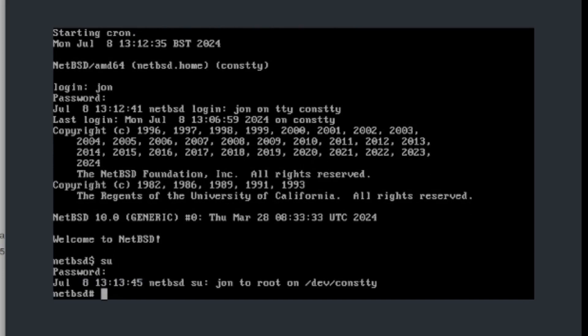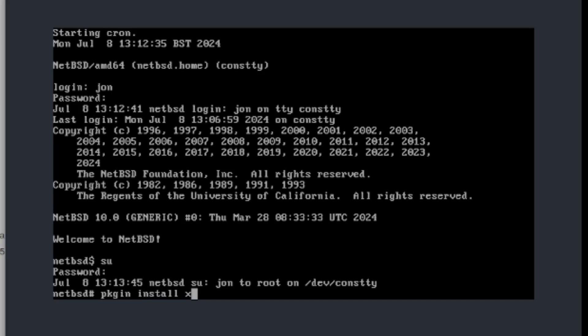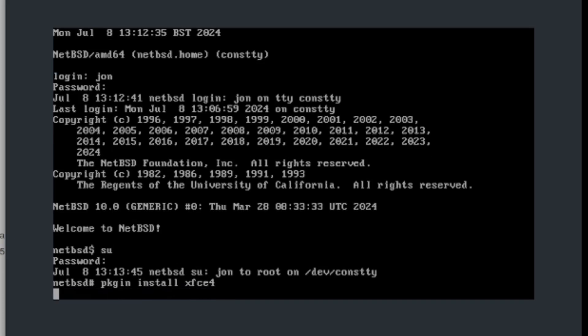Now you logged in as a root user and now what you need to do is type down this command: pkg_in and install fxfce4.